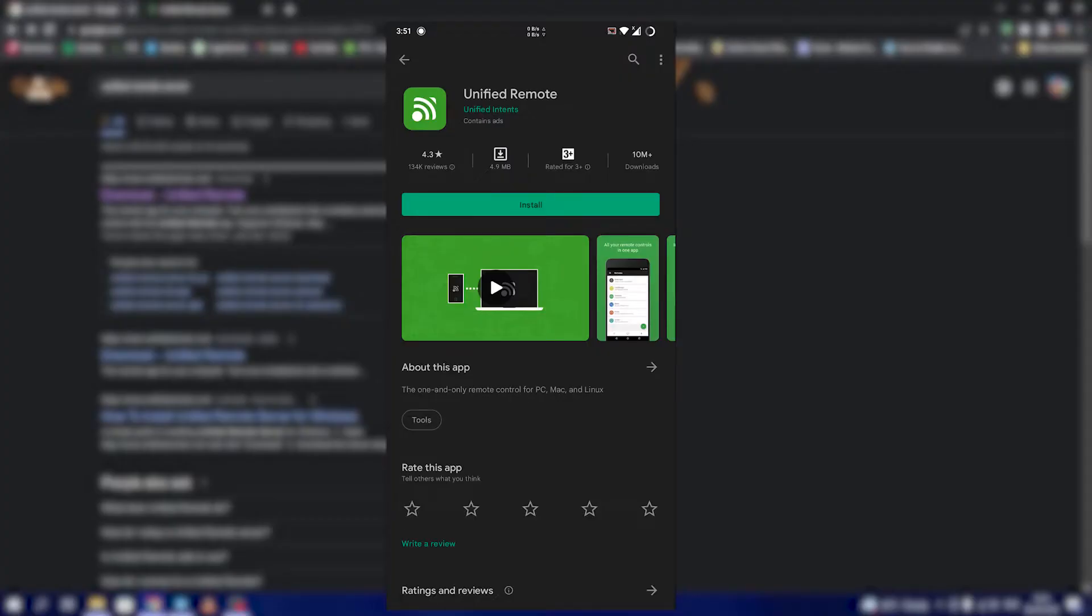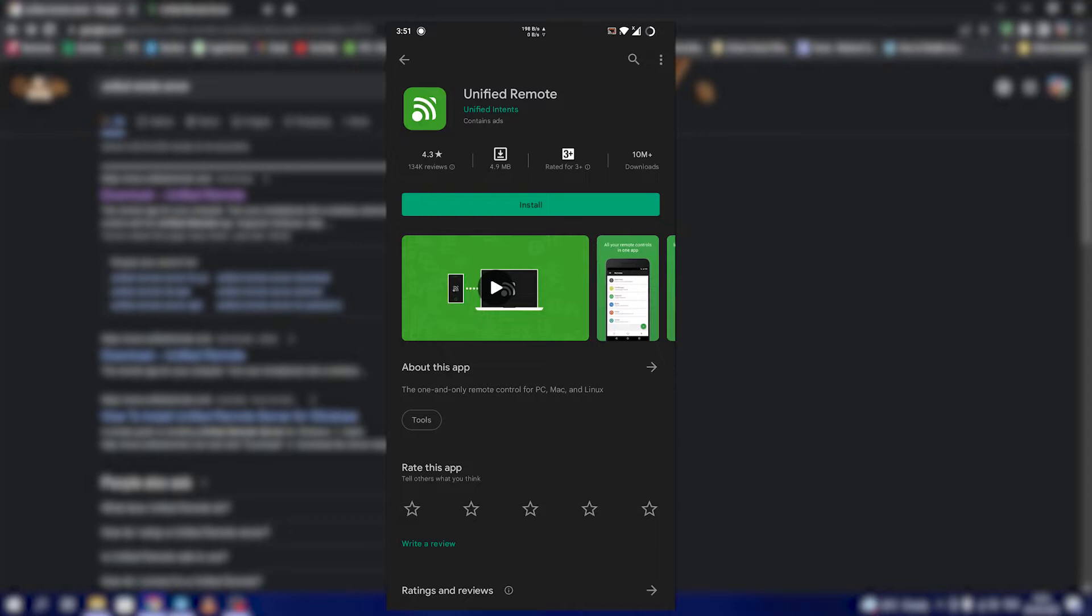Hello guys, today we are going to see how to control a PC or laptop in Windows using an app on the phone. In our example, Android, using an app called Unified Remote which is available on the Play Store.